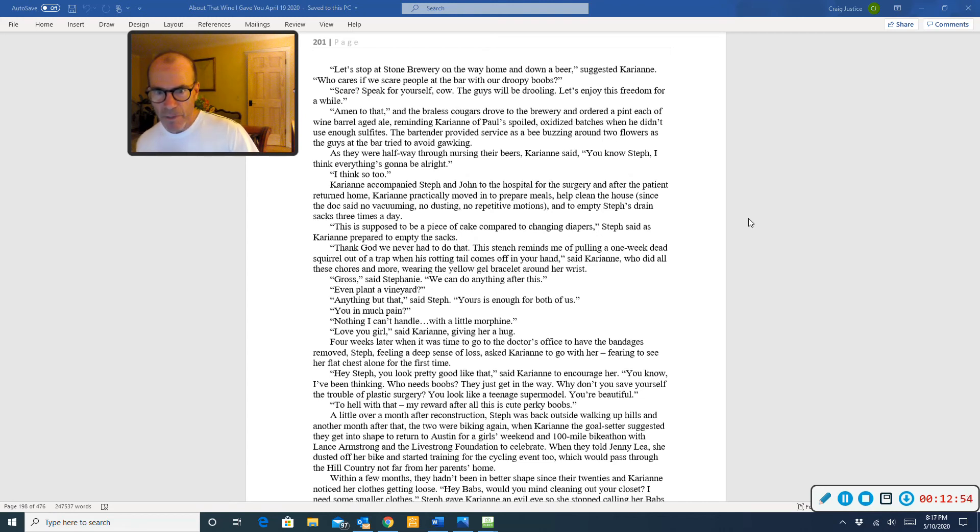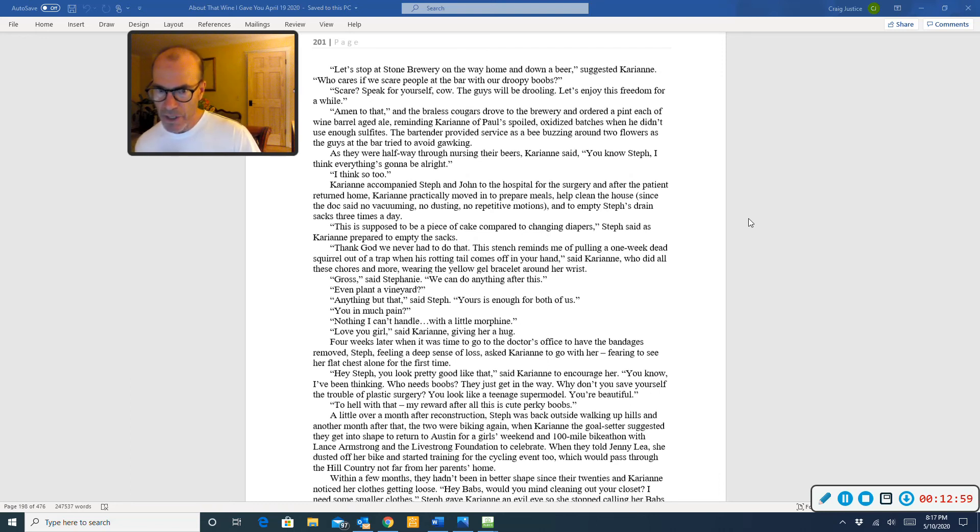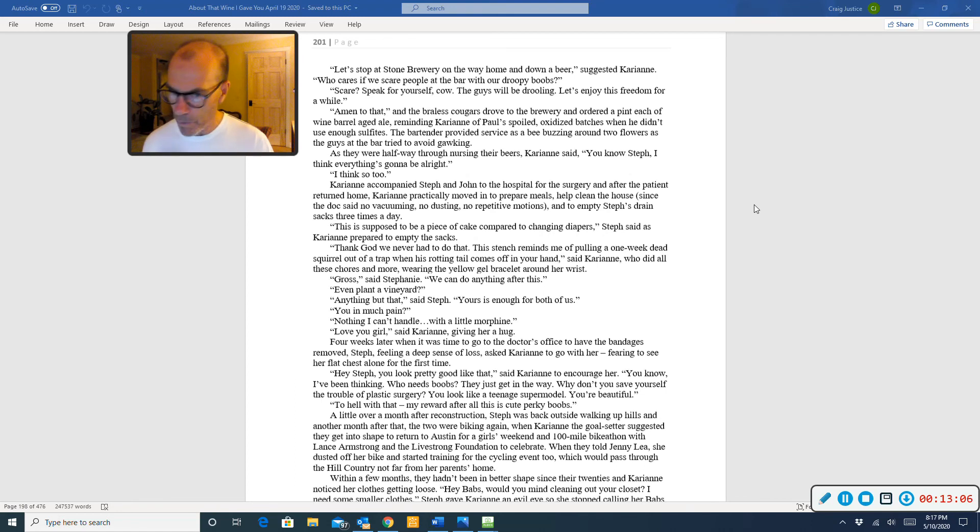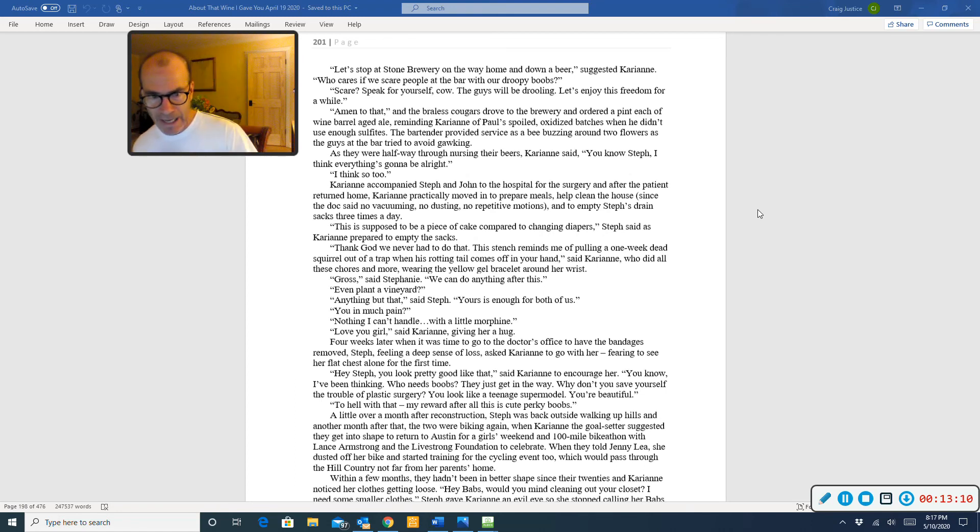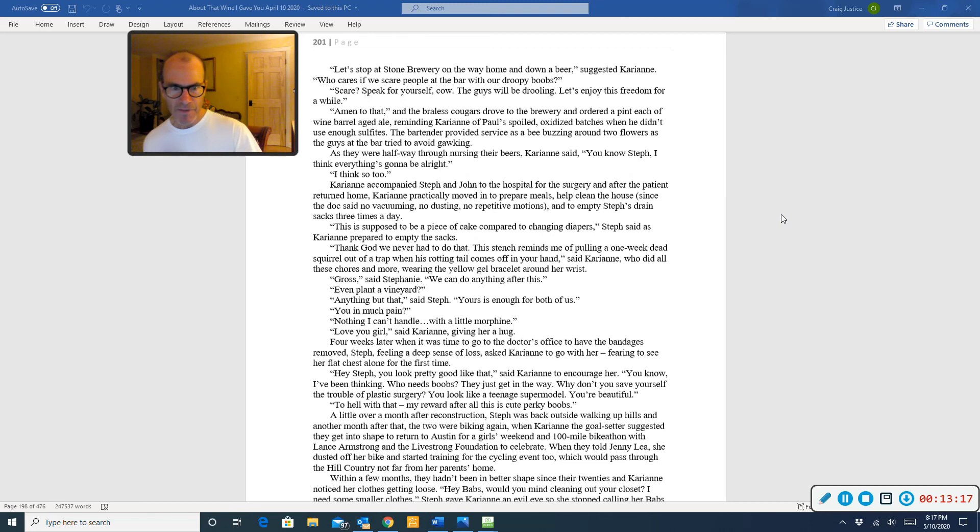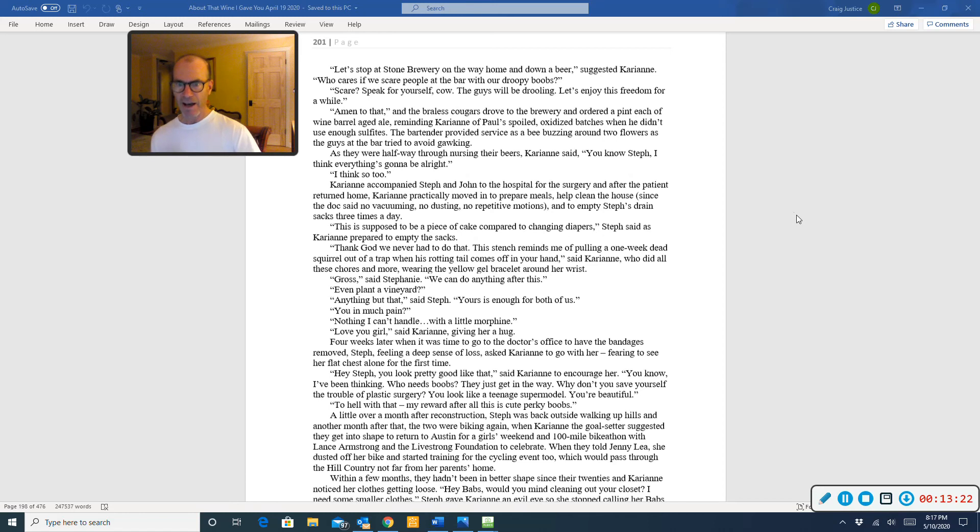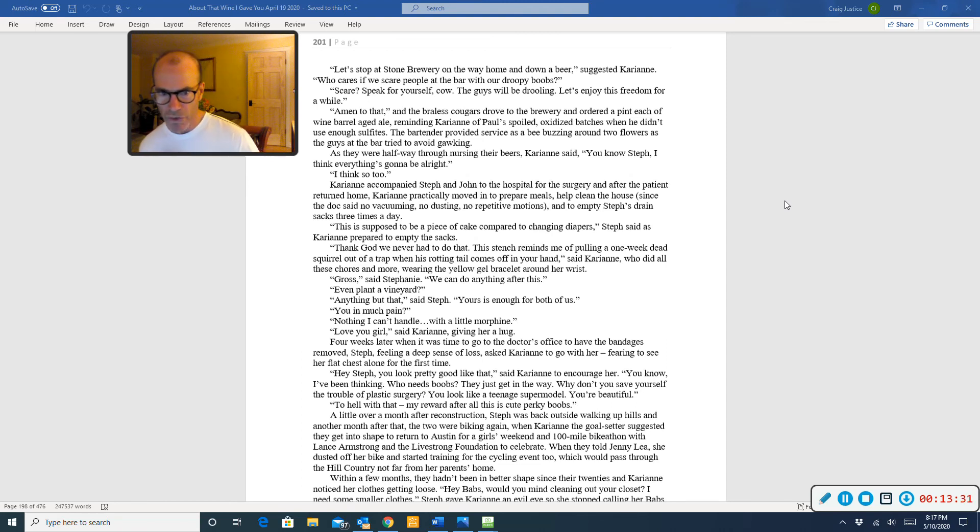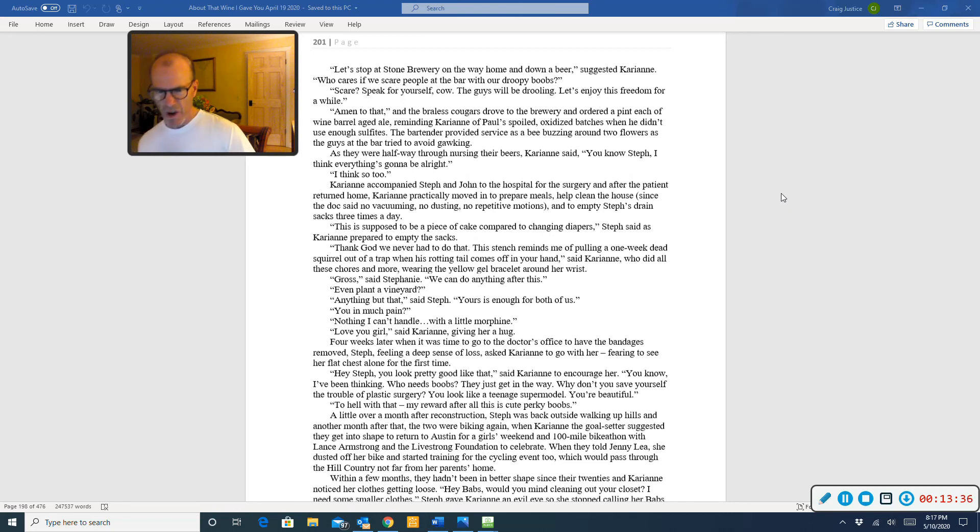Carrie-Anne accompanied Steph and John to the hospital for surgery, and after the patient returned home, Carrie-Anne practically moved in to prepare meals, help clean the house, since the doc said no vacuuming, no dusting, no repetitive motions, and to empty Steph's drain sacks three times a day. This is supposed to be a piece of cake compared to changing diapers, Steph said as Carrie-Anne prepared to empty the sacks. Thank God we never had to do that. This sense reminds me of pulling a one-week dead squirrel out of a trap when his rotten tail comes off in your hand, said Carrie-Anne, who did all these chores and more, wearing the yellow gel bracelet around her wrist. Gross, said Steph.